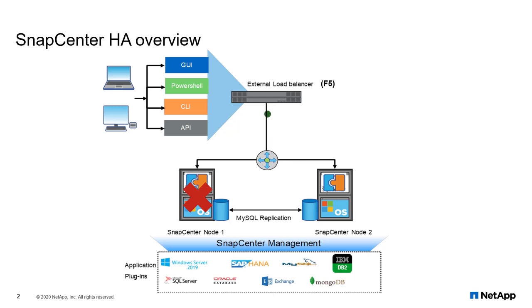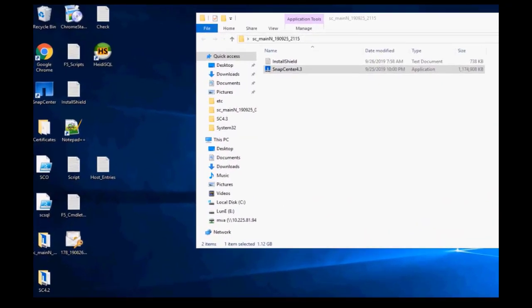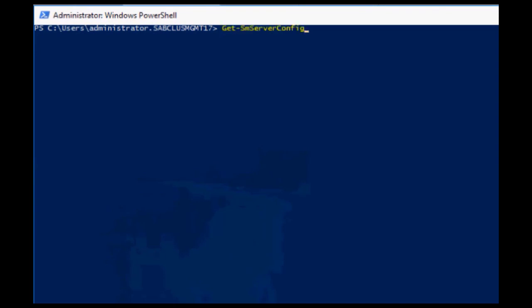Two separate standalone SnapCenter are installed on Windows server. Connect to the node 1 and check the server configuration.